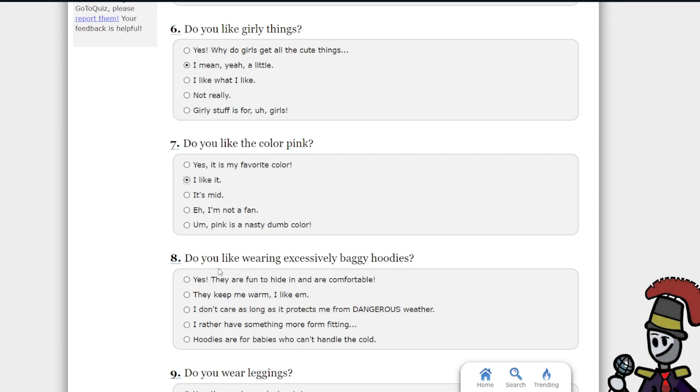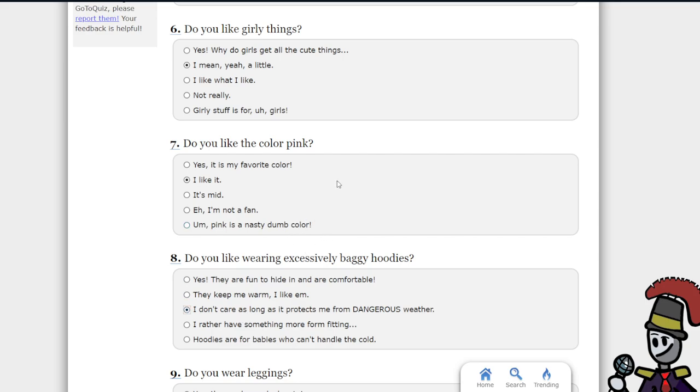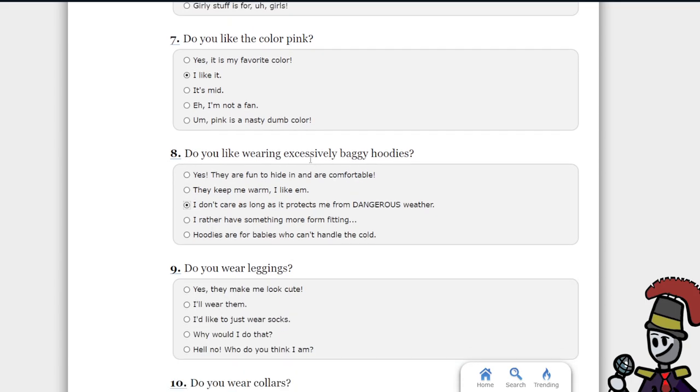Baggy hoodies. Yeah, let's go with this one. I don't really care for who it is. It's like cold outside of wherever it is.